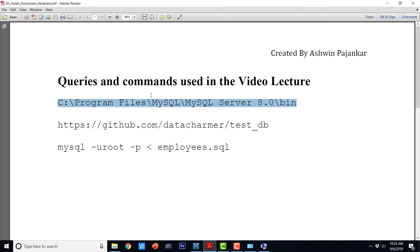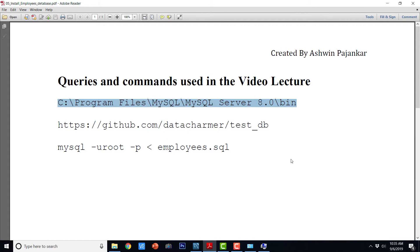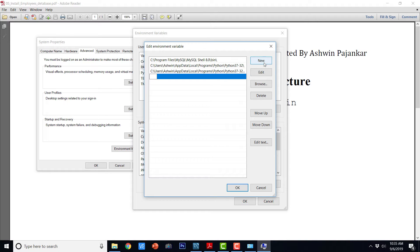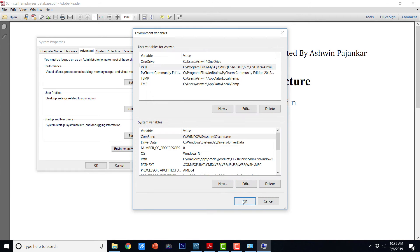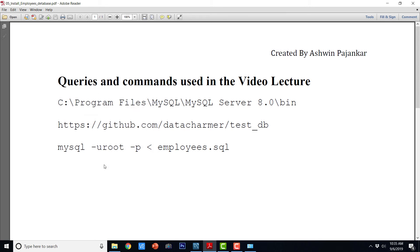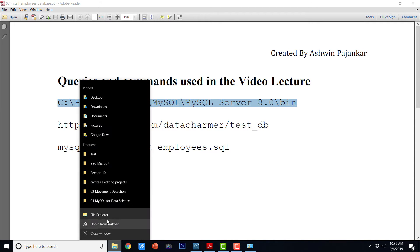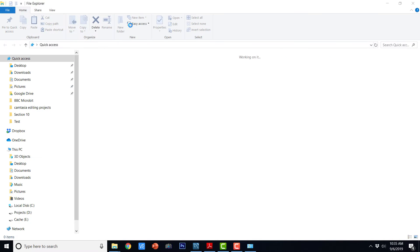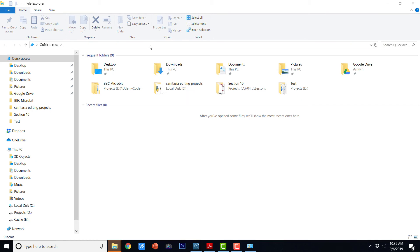So we need to add this particular path to the path variable. So I am just going to say New and I am going to paste it here. I am going to say OK and OK.